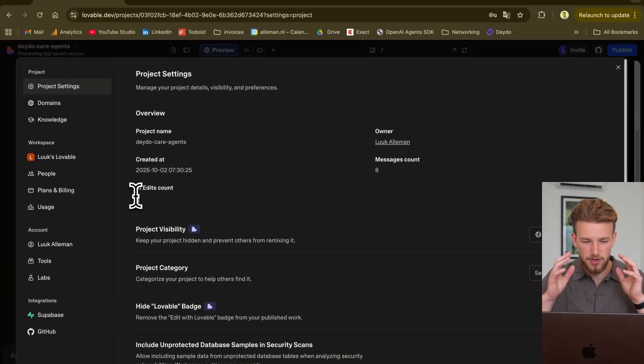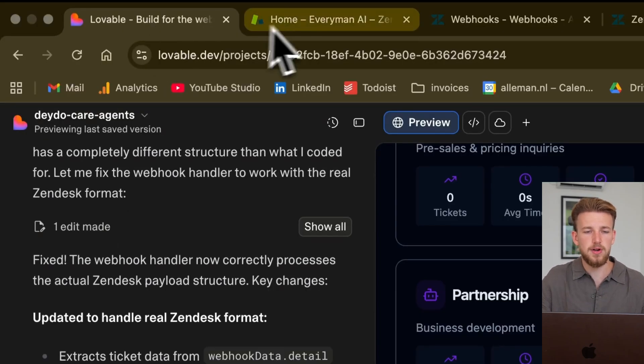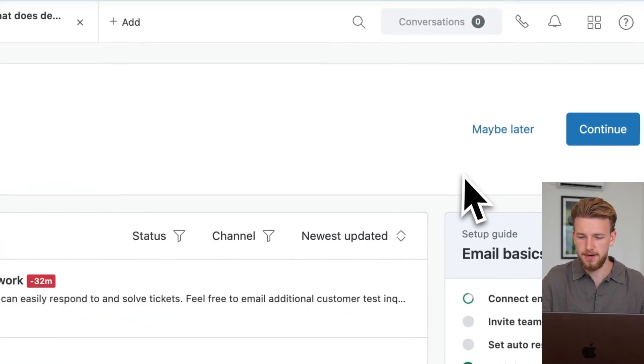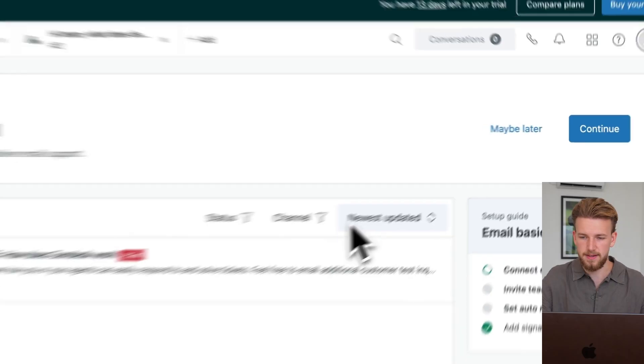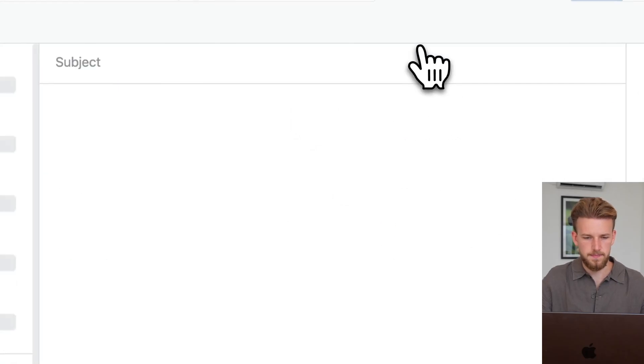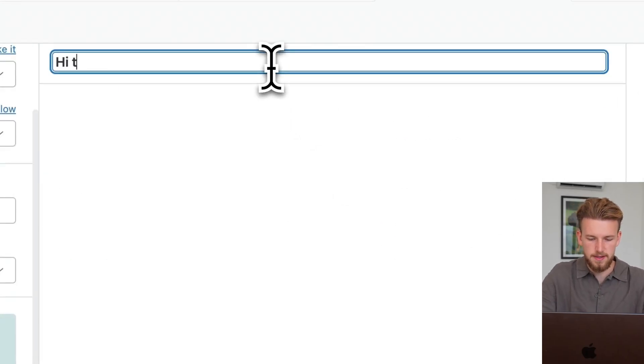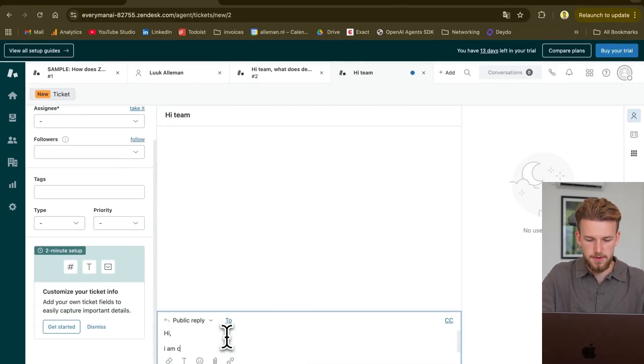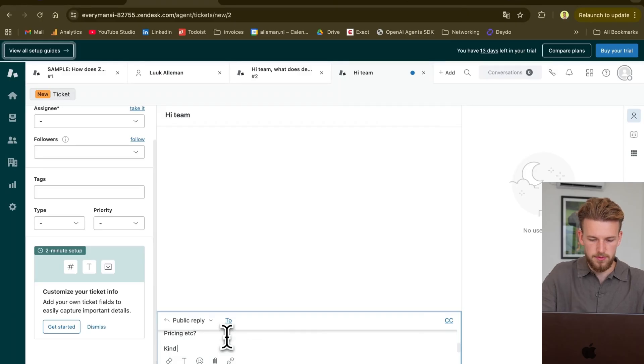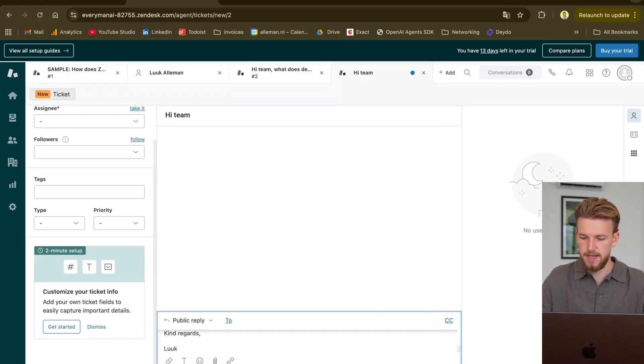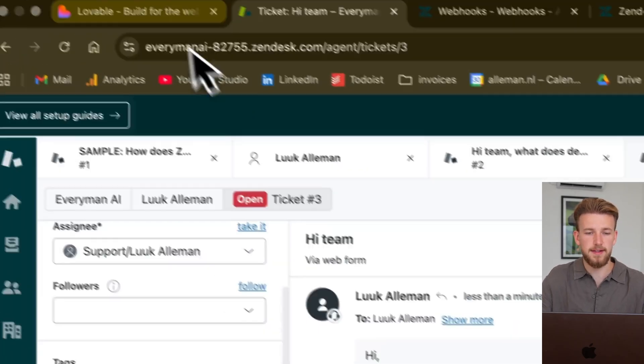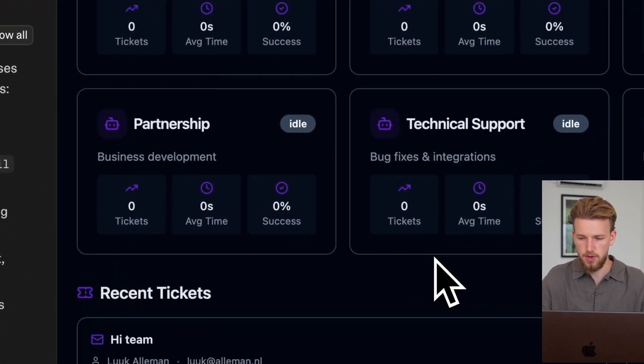It's crazy that we can do this by only explaining what we want. So when we now go back to Zendesk, I can create a new ticket here. I can say ticket, I can have a subject. So I can say, hi team, I am curious about the product. Can you explain it to me? Pricing, kind regards, Luke. So we can submit as new.